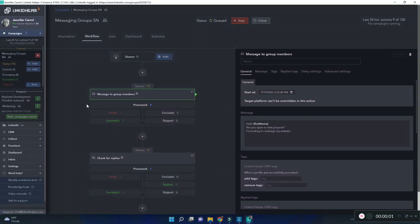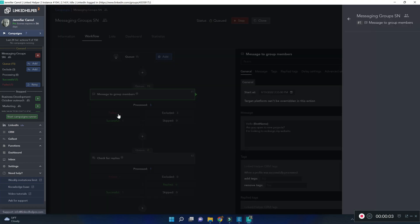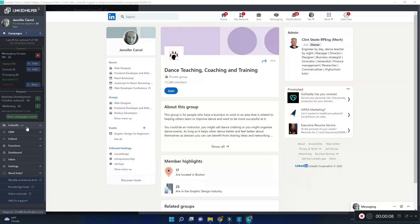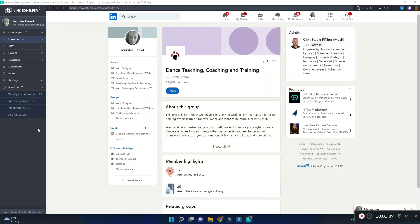One type of error you may see in the failed list is search input not found. This usually means that you're trying to message group members of a group you do not belong to.